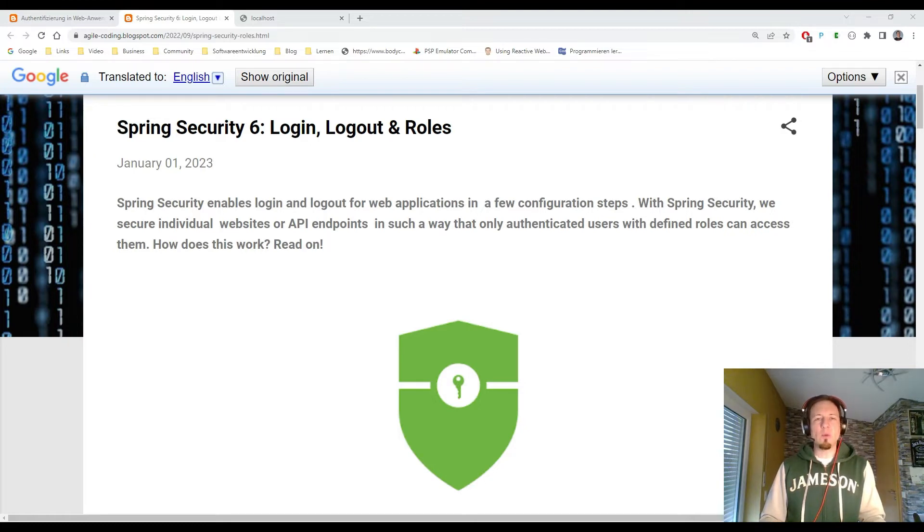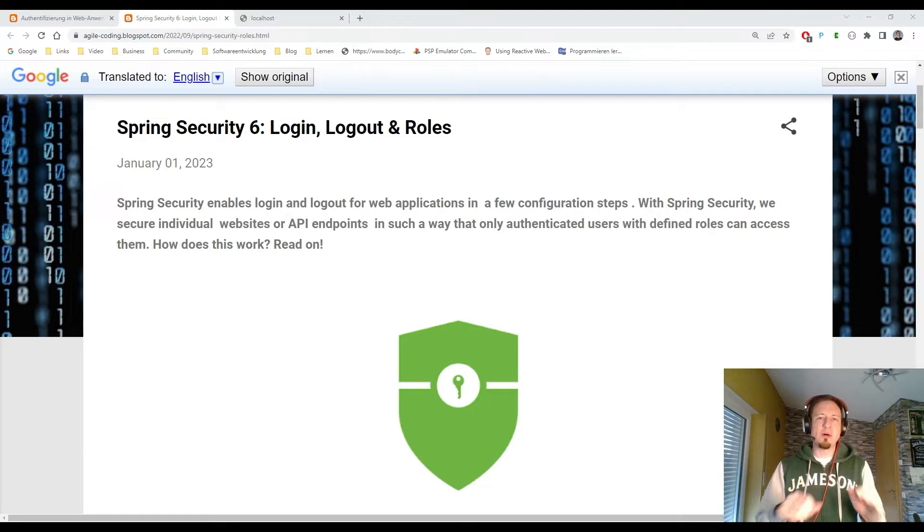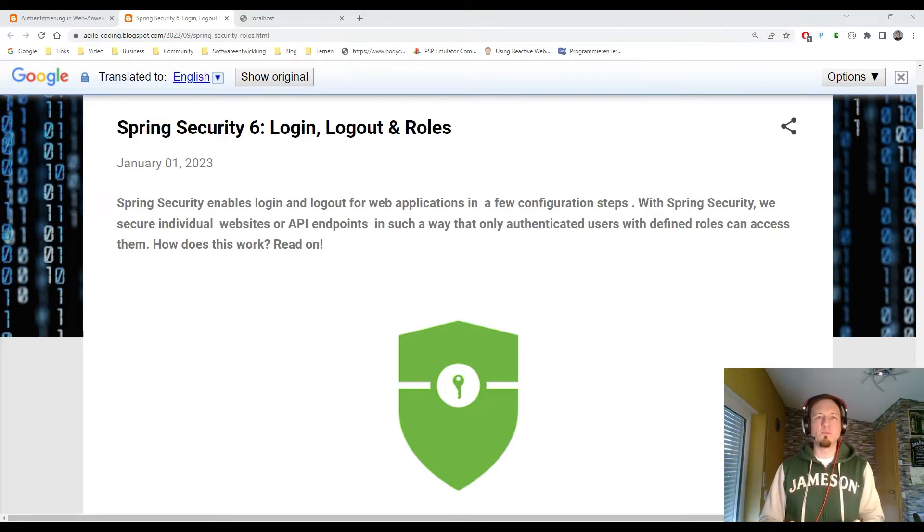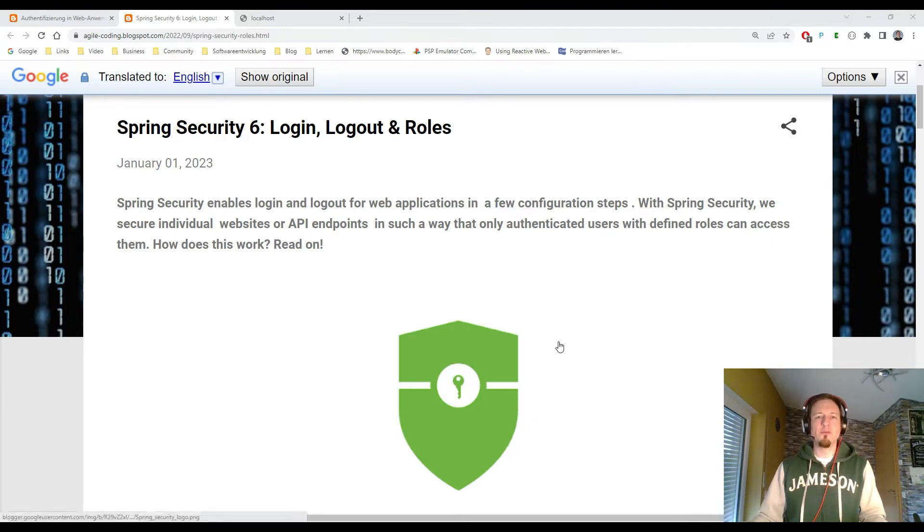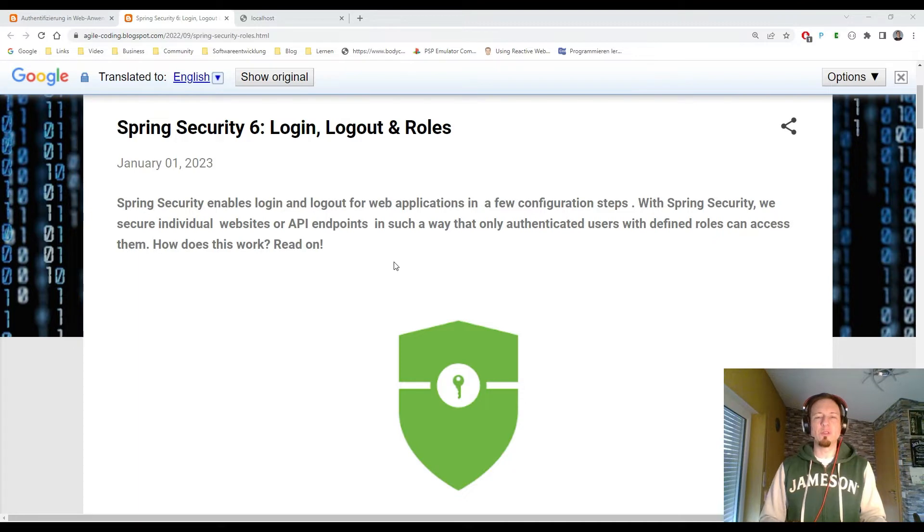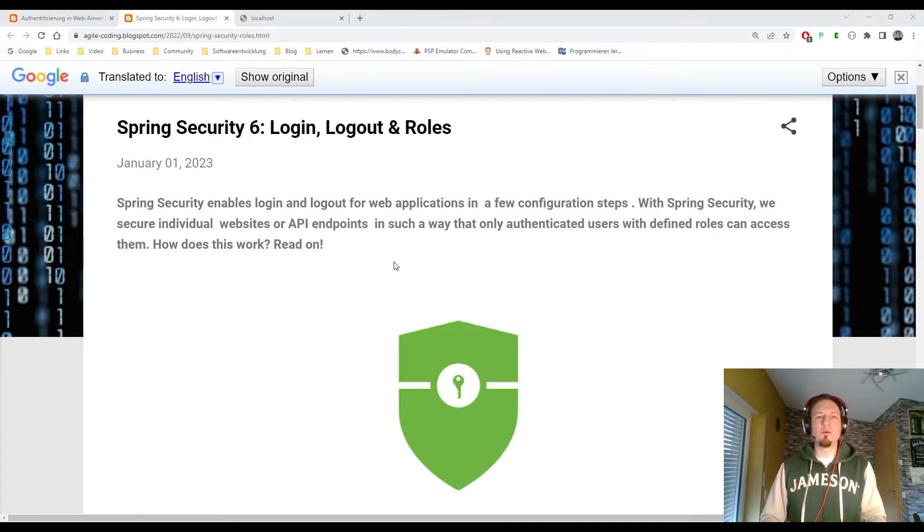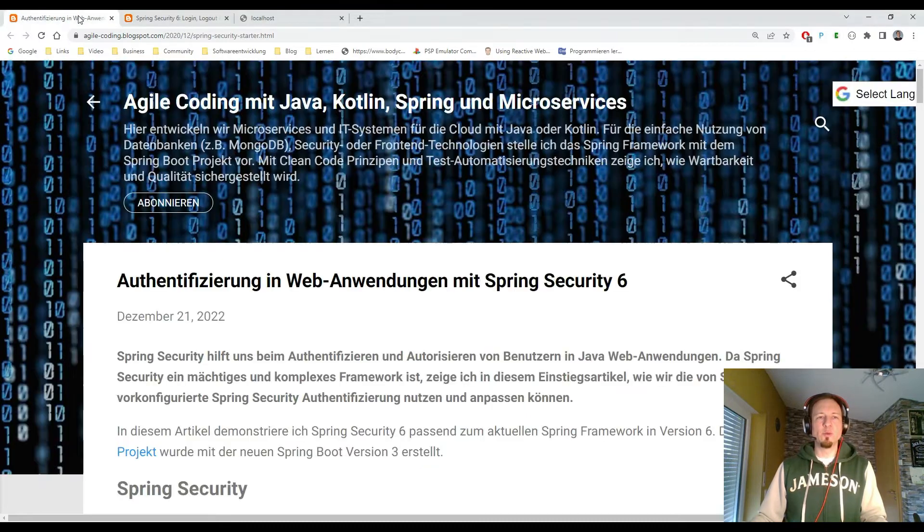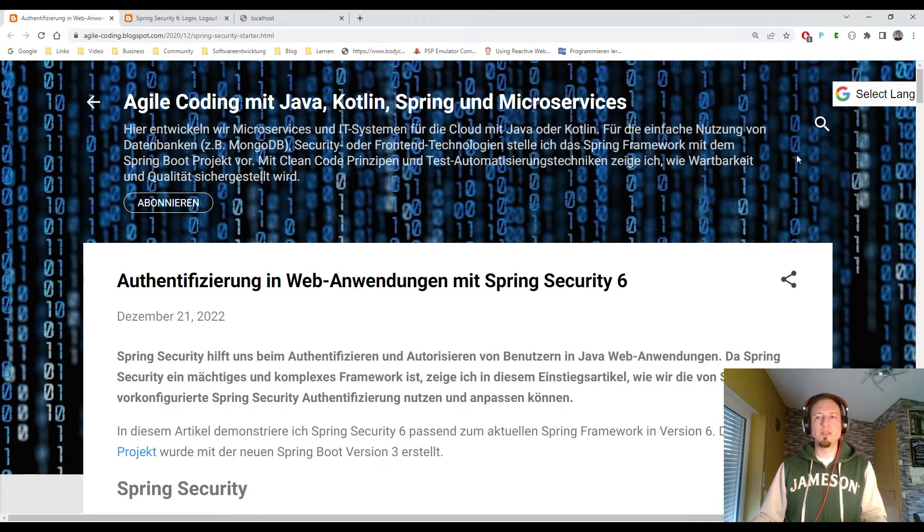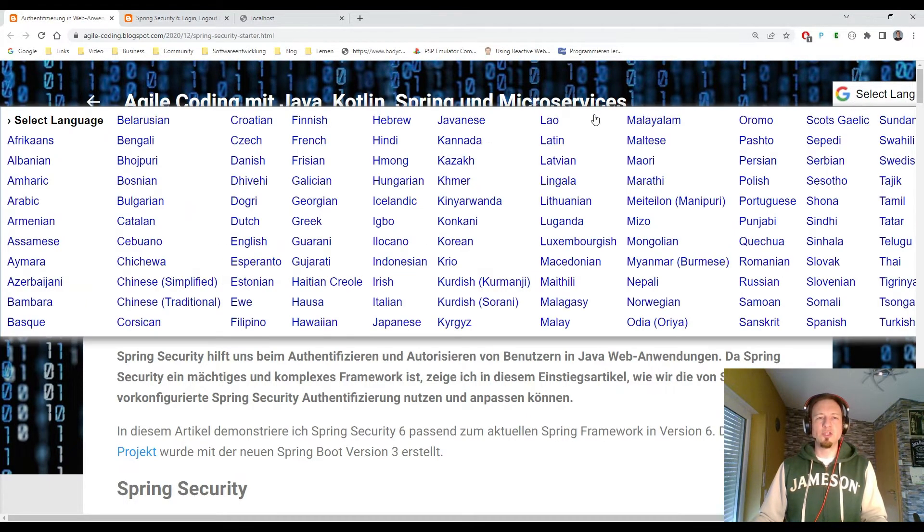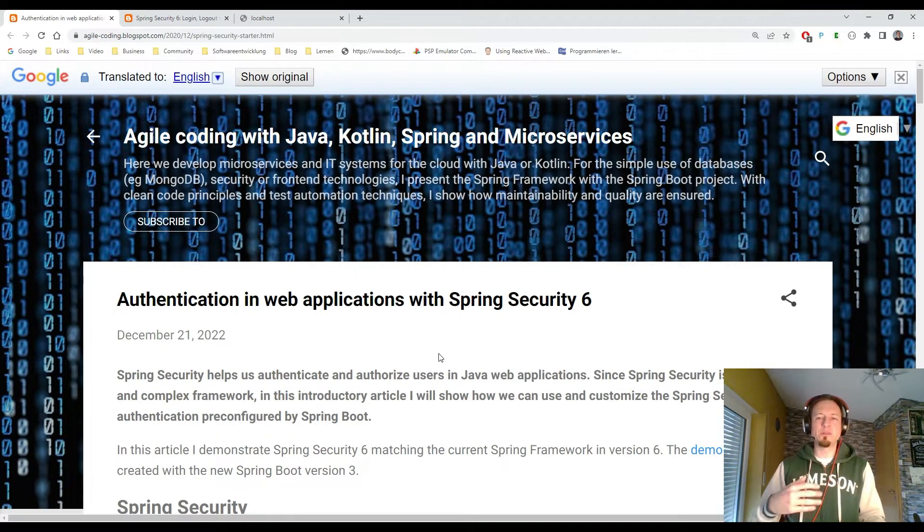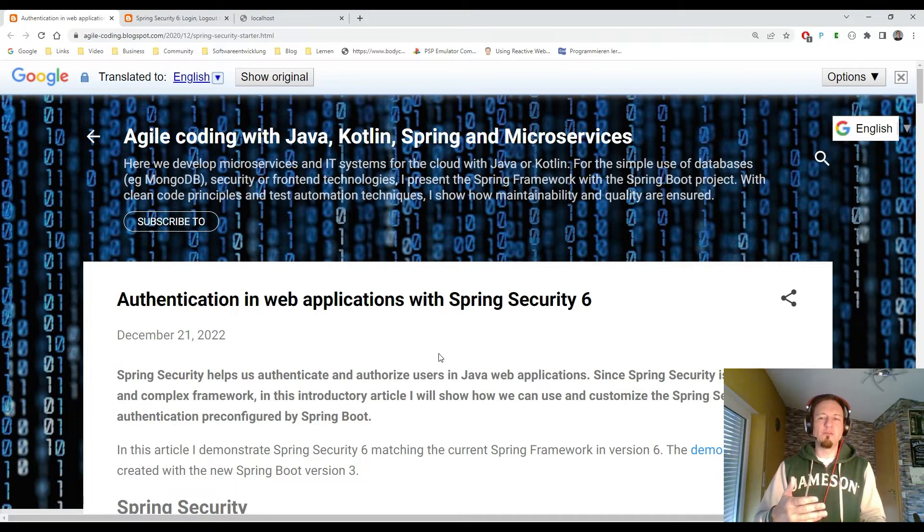And I want to talk with you about authentication and authorization based on roles. In the previous video, which you find if you go to the blog articles I share with you below in the description of the video, then you will see this blog article. You can change the language to English. This is the first article about Spring Security for Beginners.